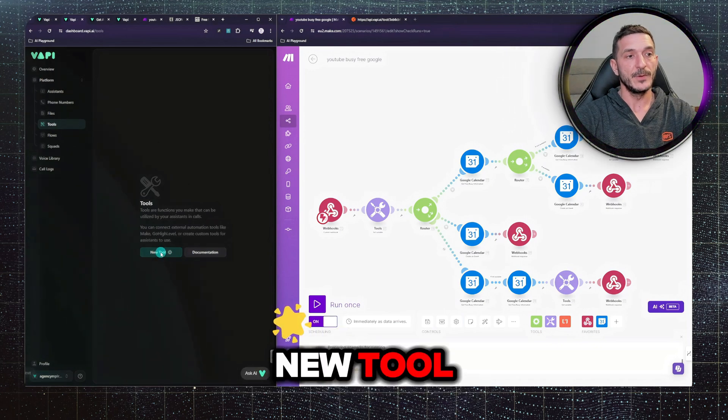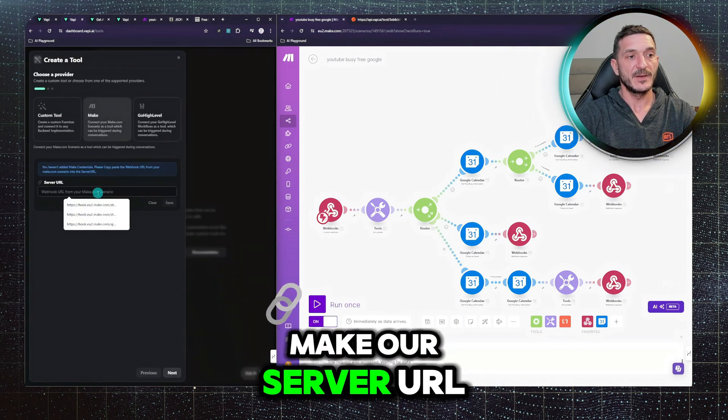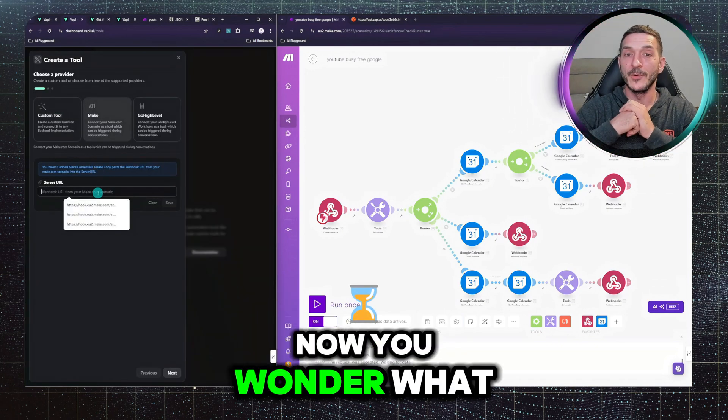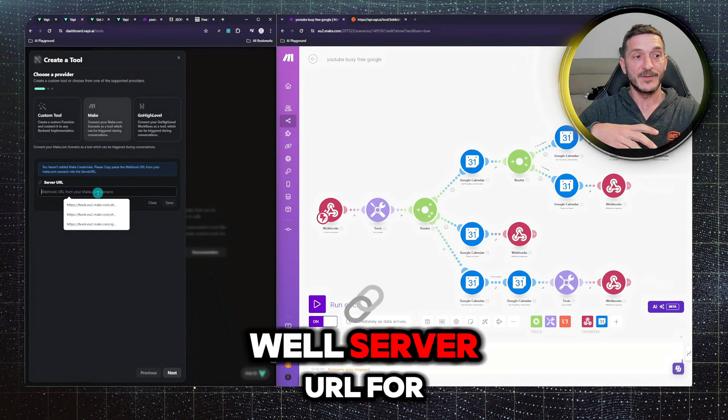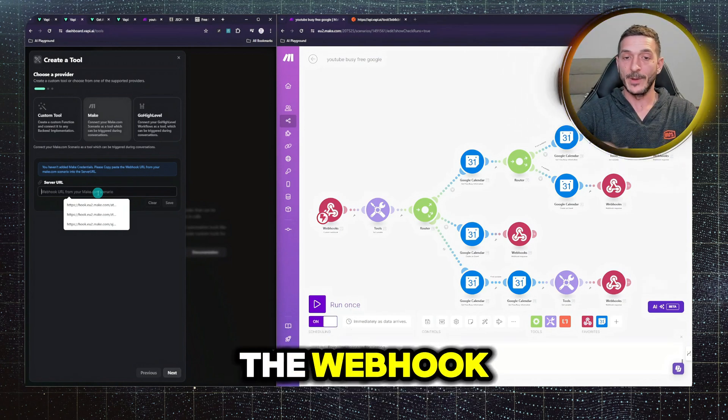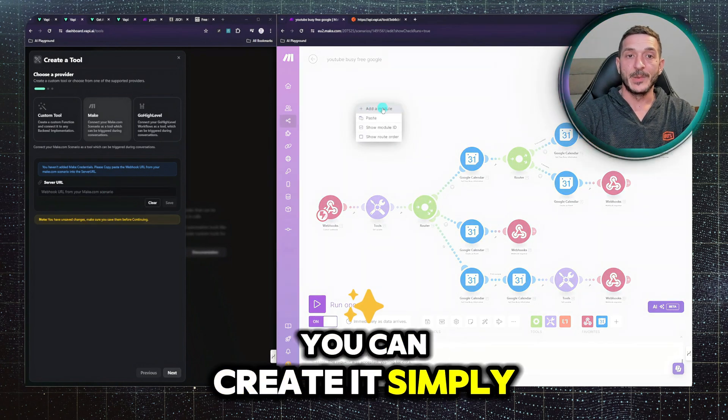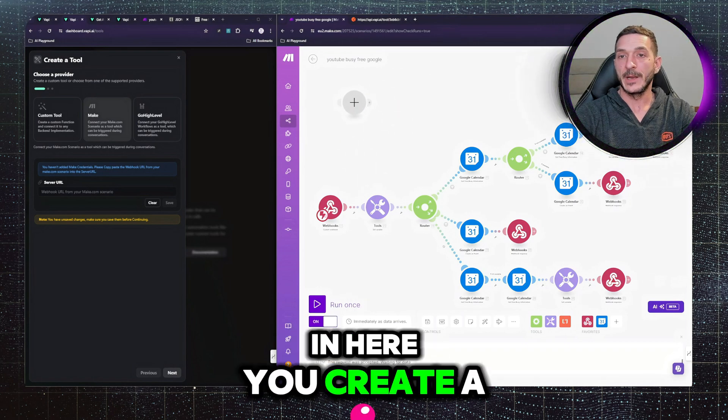New tool, make, now server URL. Well, now you wonder, what is a server URL? Well, server URL for the webhook, you can create it simply, you can create it in here, you create a new scenario.